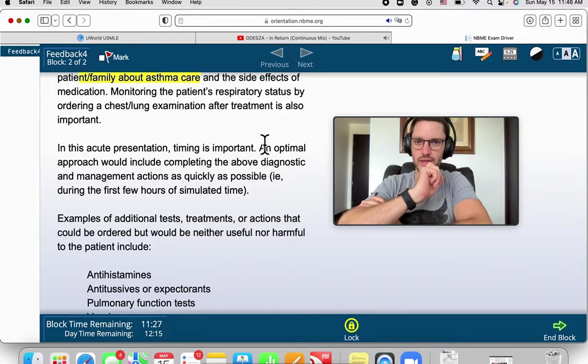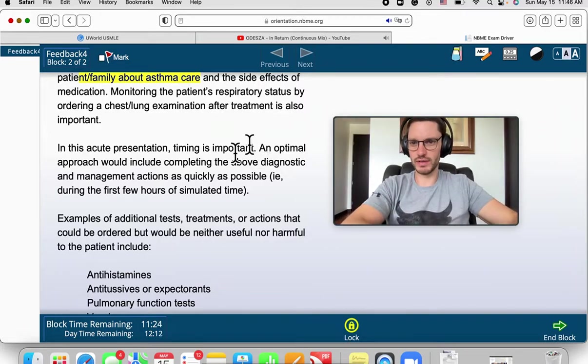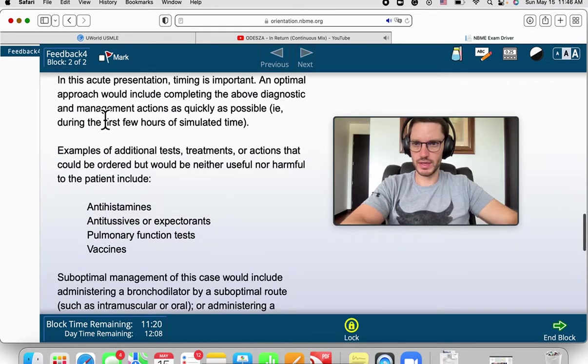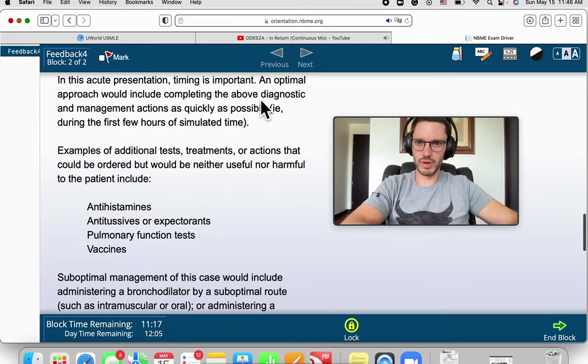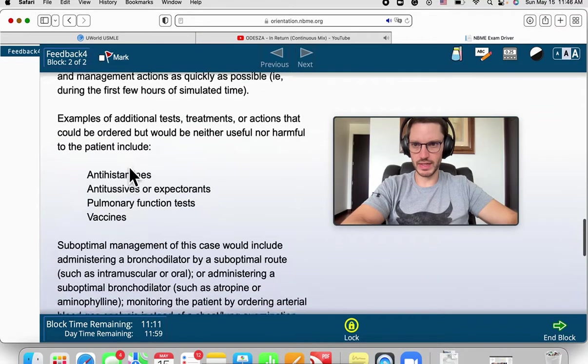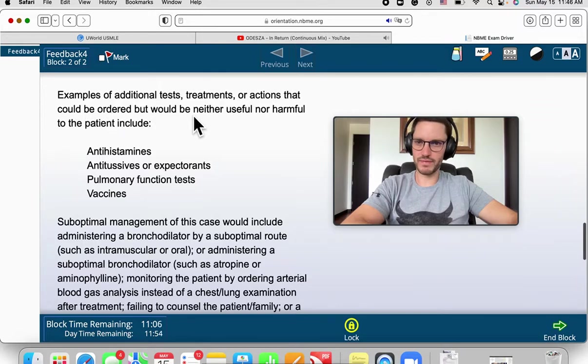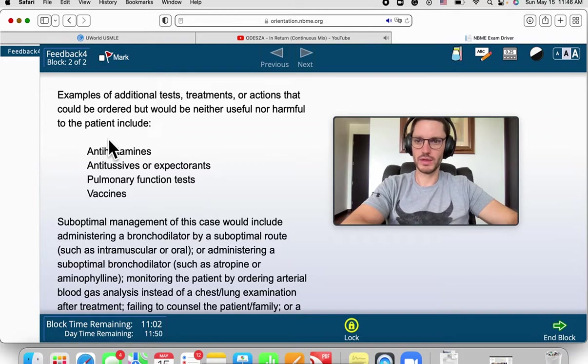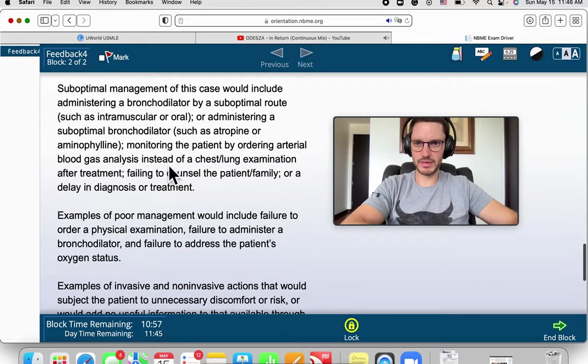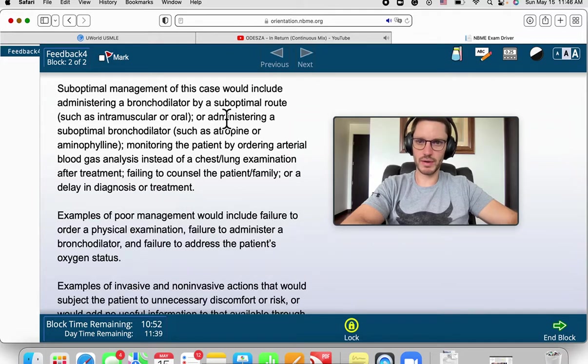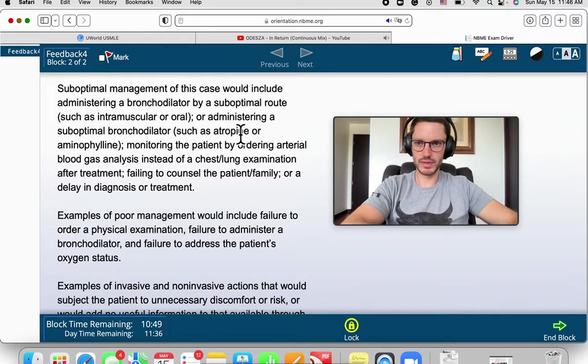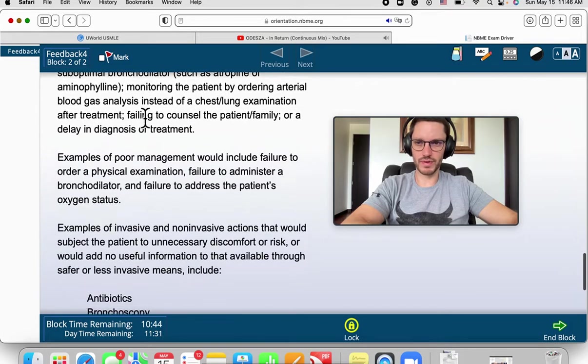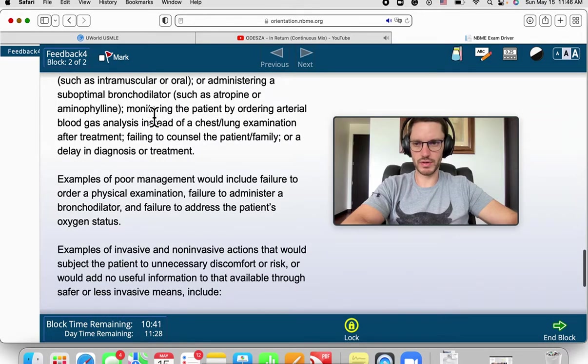In this acute presentation, timing is important. An optimal approach would include completing the above diagnostic and management actions as quickly as possible. Well, we did that. Additional tests or actions that would have been neither useful nor harmful - I didn't choose any of these. Suboptimal management of this case would include administering a bronchodilator but by a suboptimal route, or suboptimal bronchodilator, yeah, atropine or aminophylline, that would have actually been more harmful.